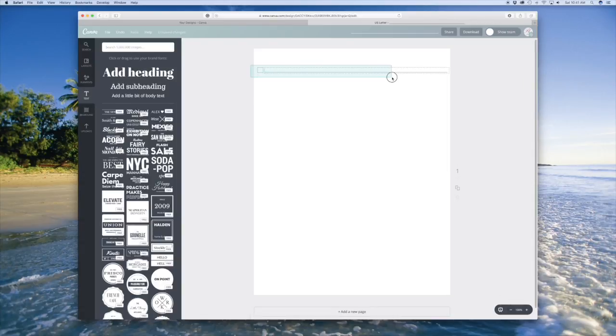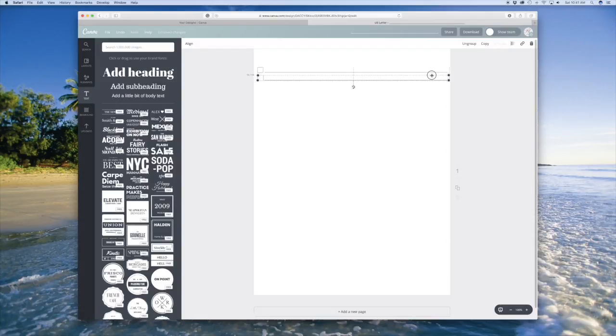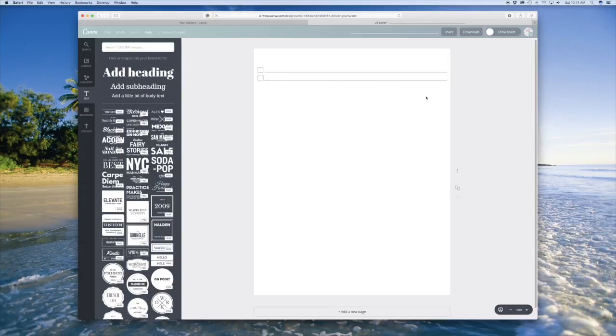Once you have it the way you want it on your paper, you want to group your two elements together to make it easier to copy them. And then you're just going to copy those two elements all the way down the page, however you like them.